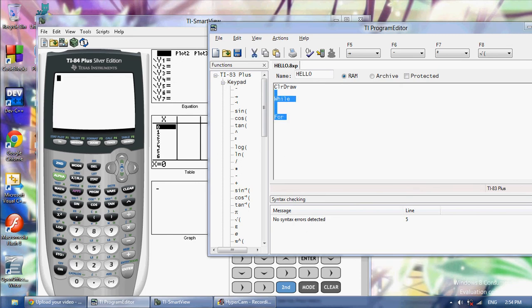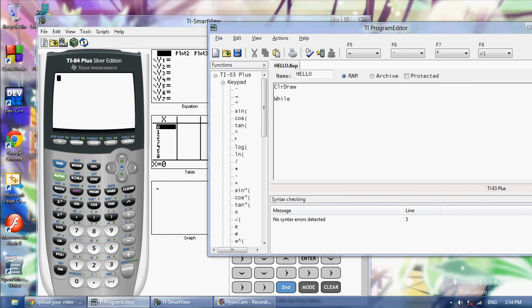The while loop keeps on looping forever until or while something is true. I'll give you an example. True means the same thing as one and false means the same thing as zero.